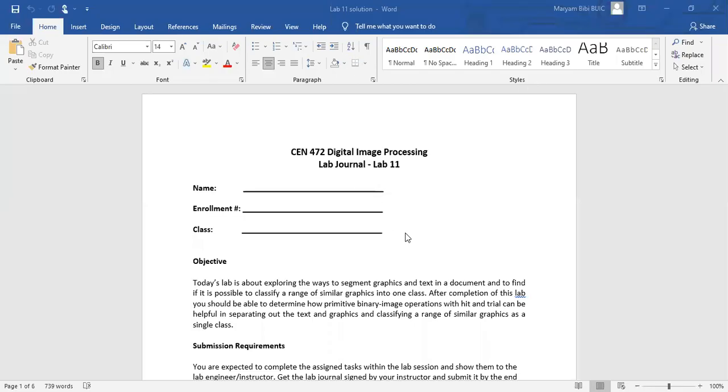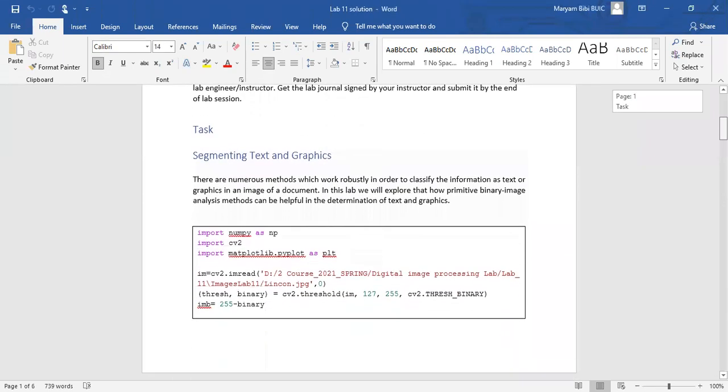Asalaamu alaikum. So lab 11, you have to segment the graphic and text from documents. In lectures we have studied segmentation and we have different examples of text and graphics, how to segment them out. Here you have to perform this work using morphological operations.